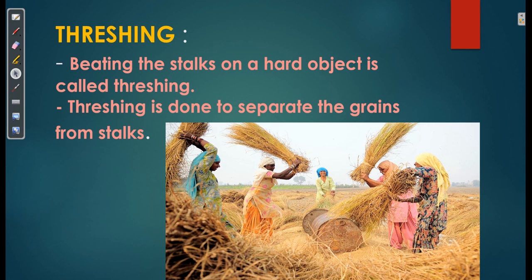So, what do you mean by threshing? Threshing means beating the stocks on a hard object. In your rural areas or in villages, you must have seen the farmers — what they do when they have to separate the grains from the stocks. They just make a bundle of grains and beat it hard on a hard substance so that the grains can separate out from the stocks. This is the method for separating the grains from the stocks.